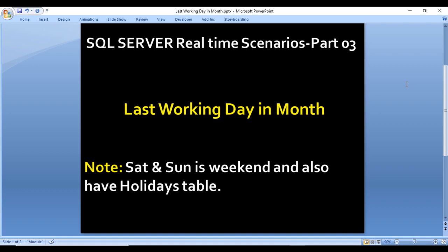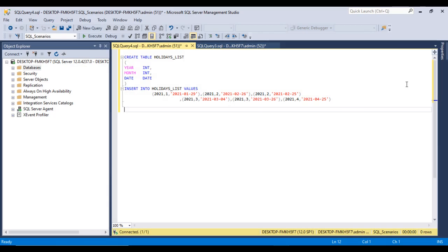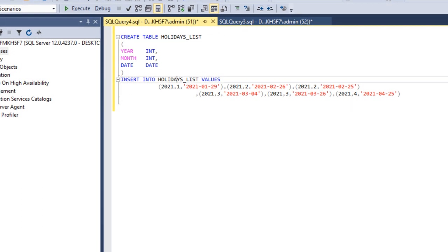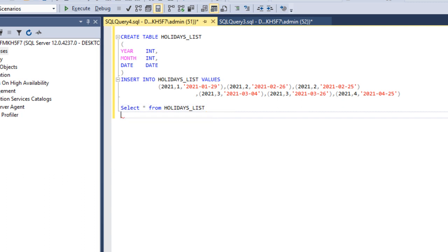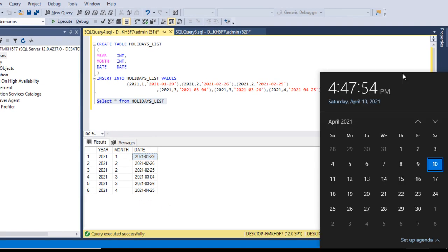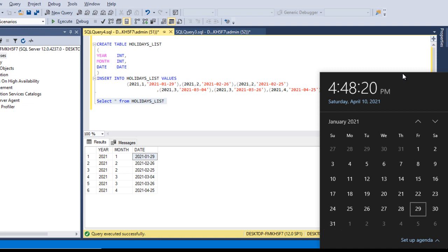We go to SQL Server Management Studio and write the query to get the last working day in a month. I have already written the query to create the holiday list table and insert data. After executing, six rows are inserted. Selecting from the holiday list table, we can see that for year 2021, on January 29th was a holiday. Checking the calendar, January 29th was a Friday, the 31st is Sunday, and 30th is Saturday — so the last working day for January should be the 28th.